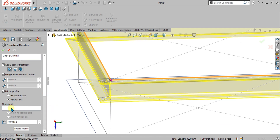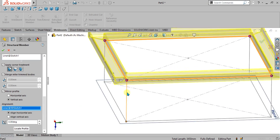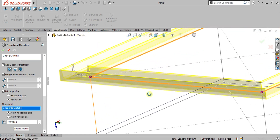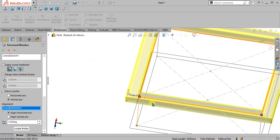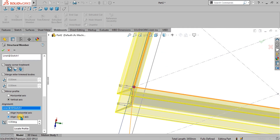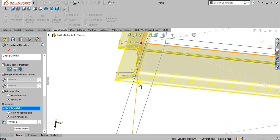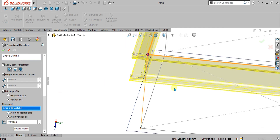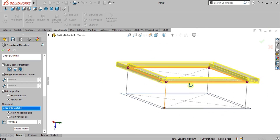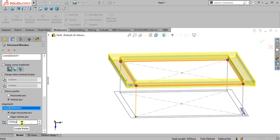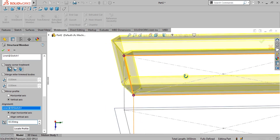The next option is the alignment option. If I select the alignment line for this sketch you can see the profile is aligned along the horizontal axis. Selecting the vertical axis aligns it along the vertical axis. I am going to use the horizontal axis for this. Now the angle option allows you to rotate your profile by a specified angle like this.